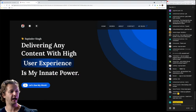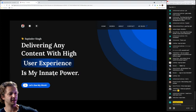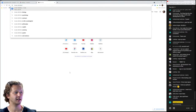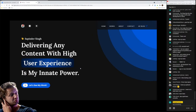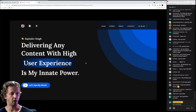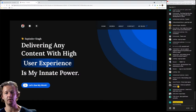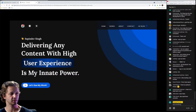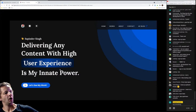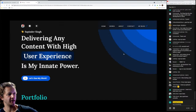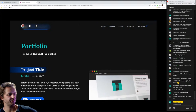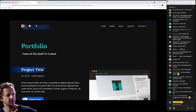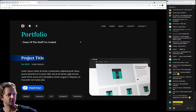Delivering any content with high user experience is my innate power — innate, meaning inborn, natural. I was right. I actually kind of like this headline, it's unique — at least it's not just 'Hi, I'm so-and-so and I'm a UX designer.' Now having said that — I can see a radial gradient inside of this container right here. I think I would personally get rid of that.